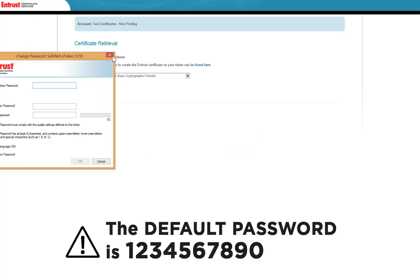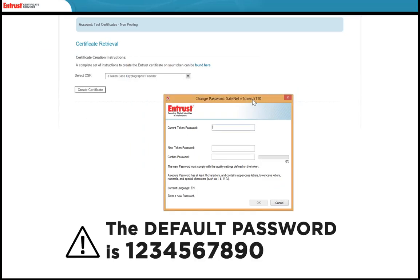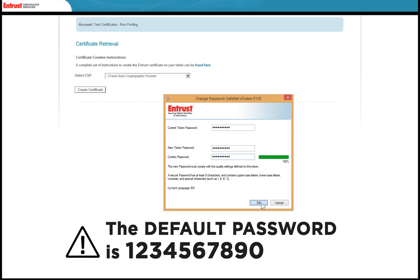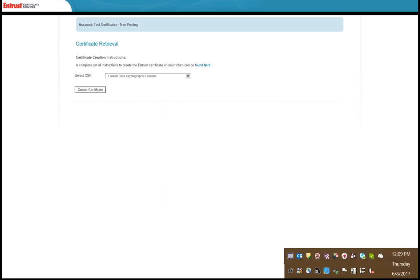Note that the default password on all tokens is 1234567890.